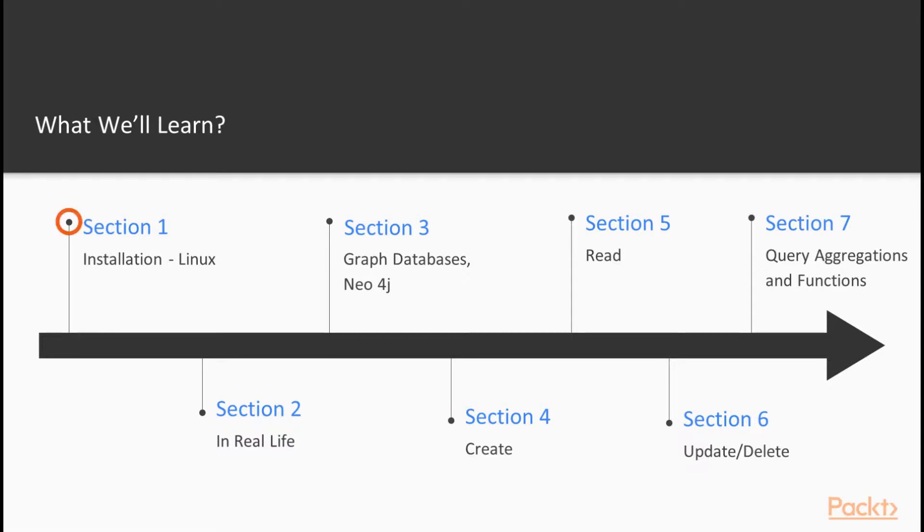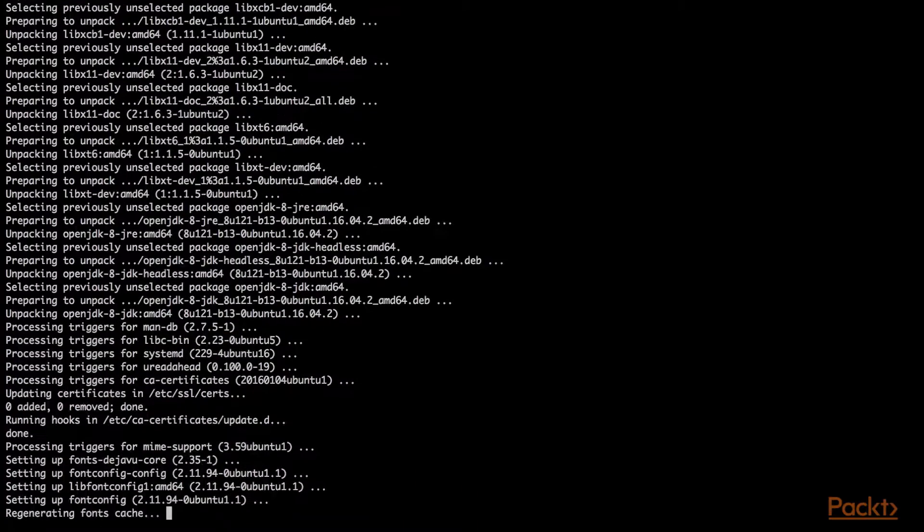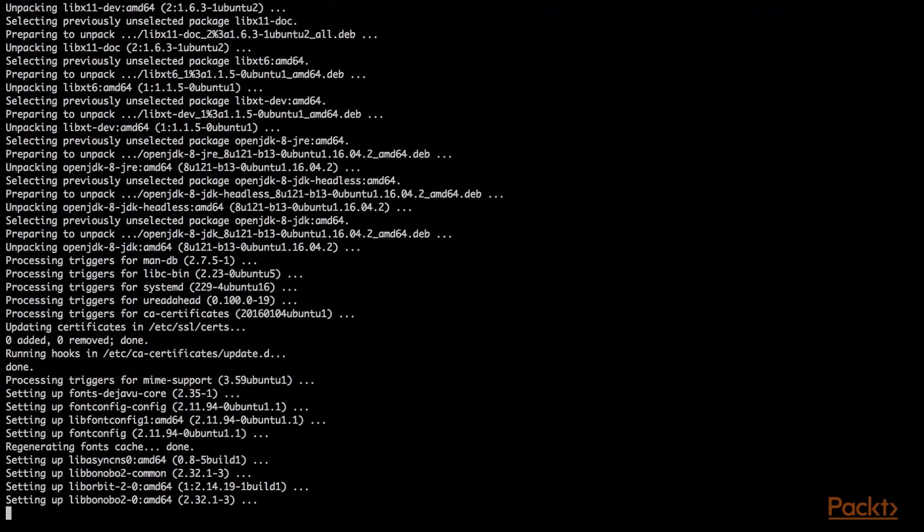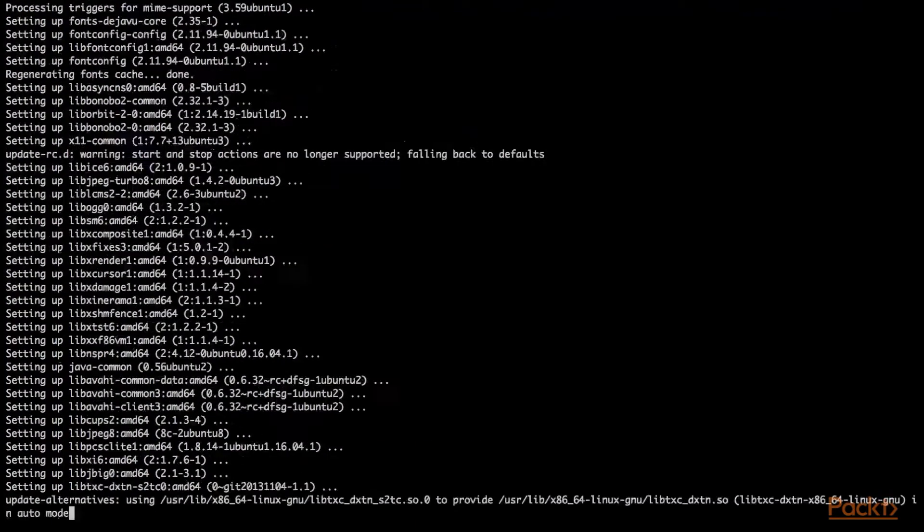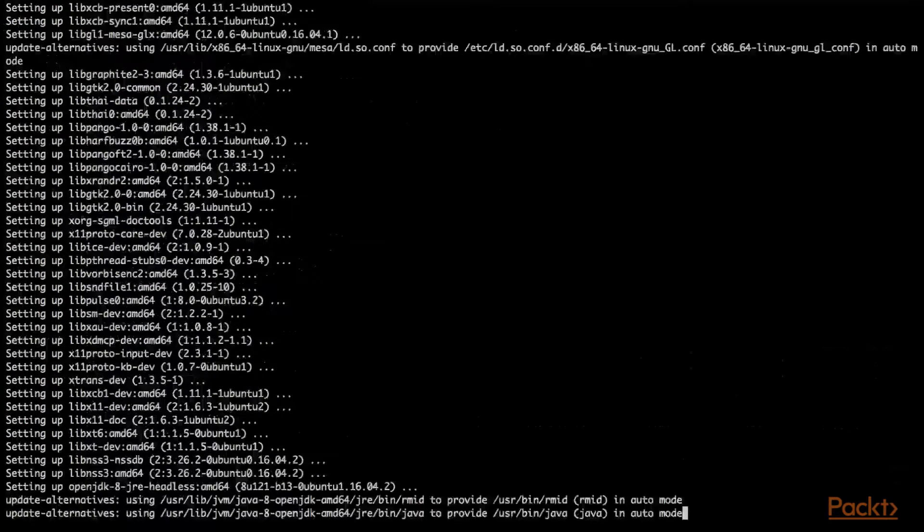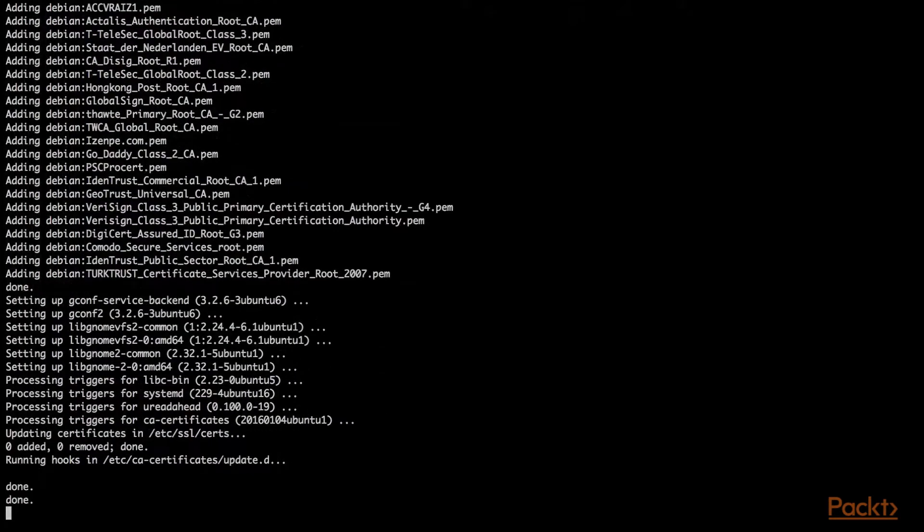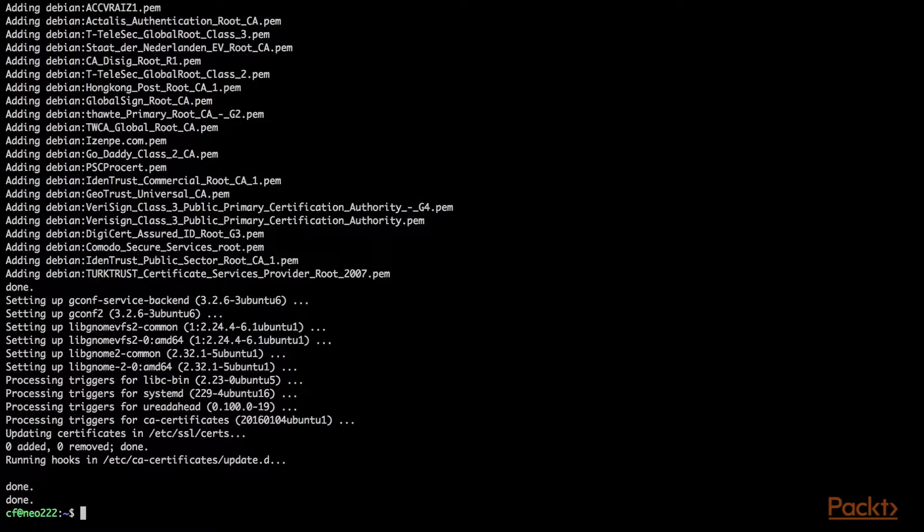In section one, installation, I'll show you how to get started by installing Neo4j. Neo4j can run on Windows or Linux. The choice is yours. You can even run it in a Docker instance. I'll review getting the software started, configured, and running so you can walk through the rest of the videos.